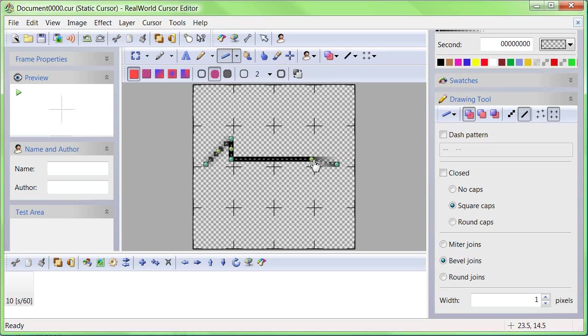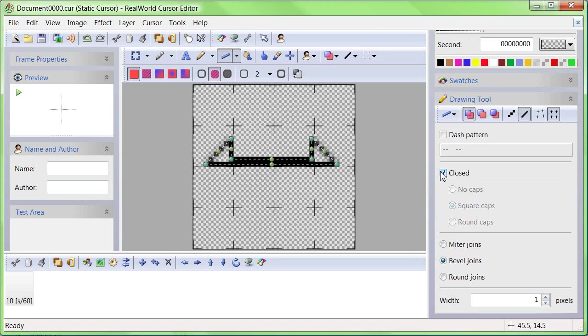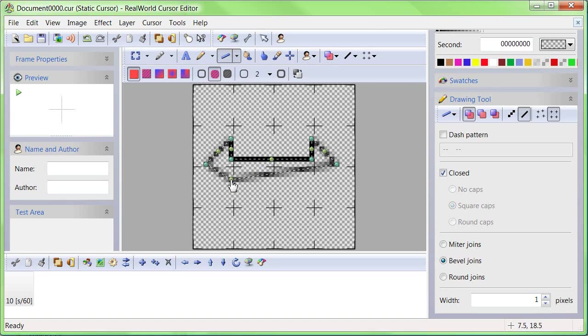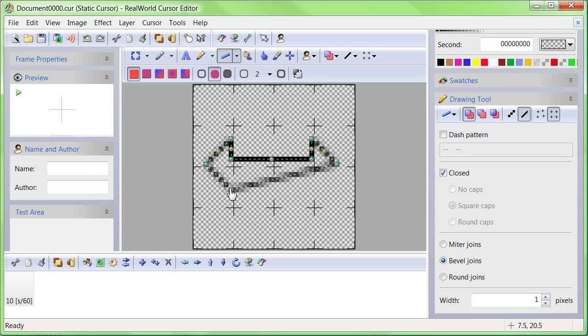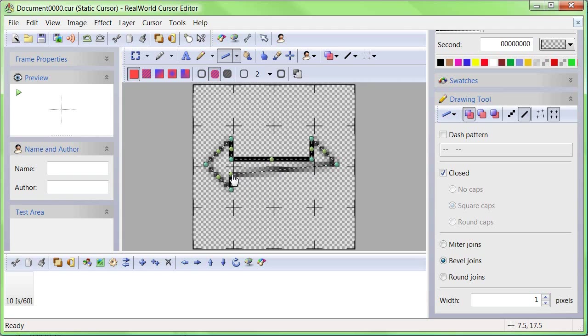When half of the arrow is complete, click the Closed option in the right panel and create the other half. The closed option indicates that we want to draw a closed polyline. Our goal is to create a double-headed arrow. This kind of cursor is used for resizing windows or for moving splitter bars.